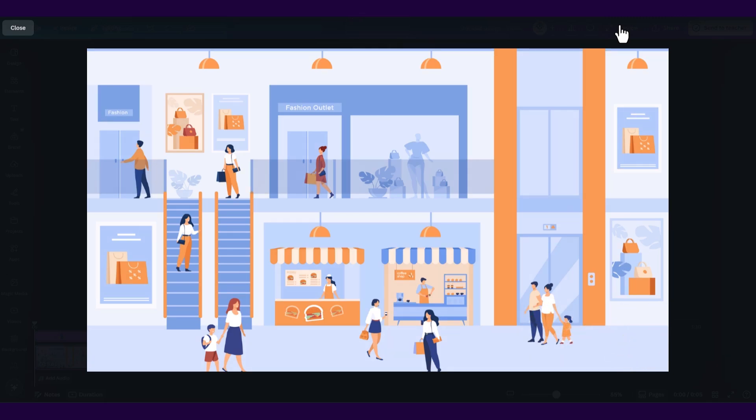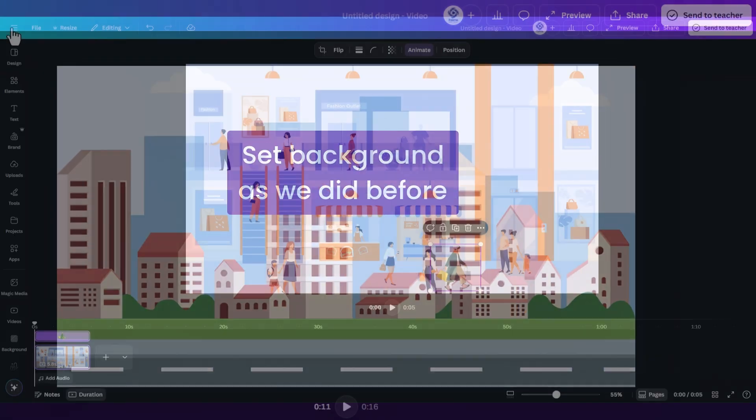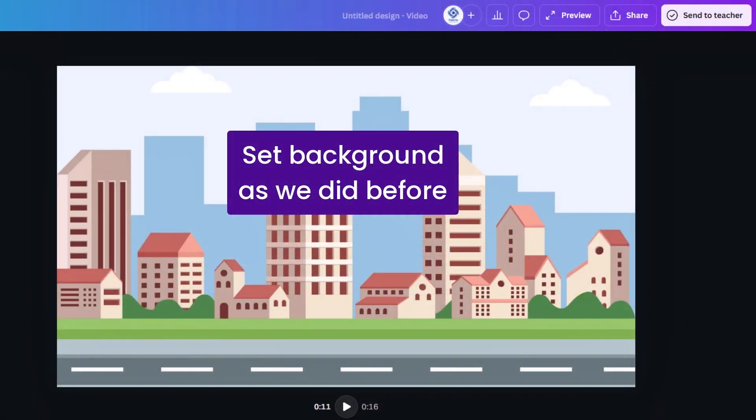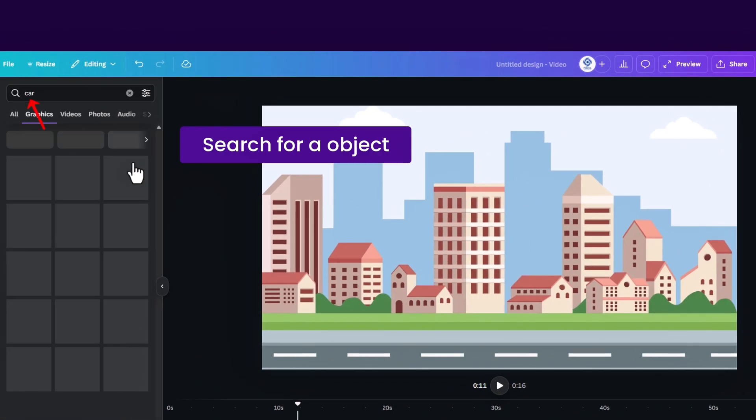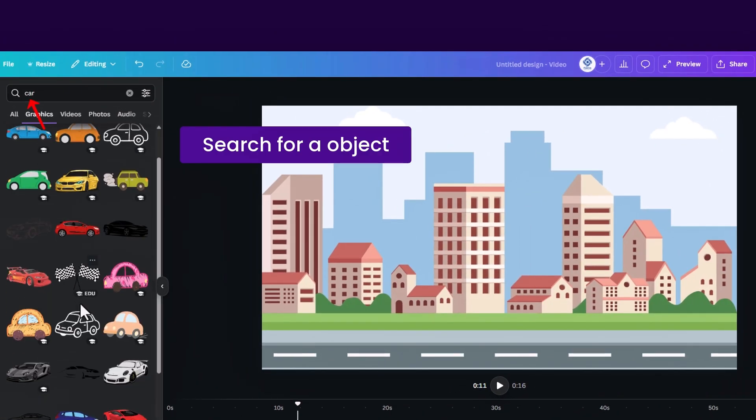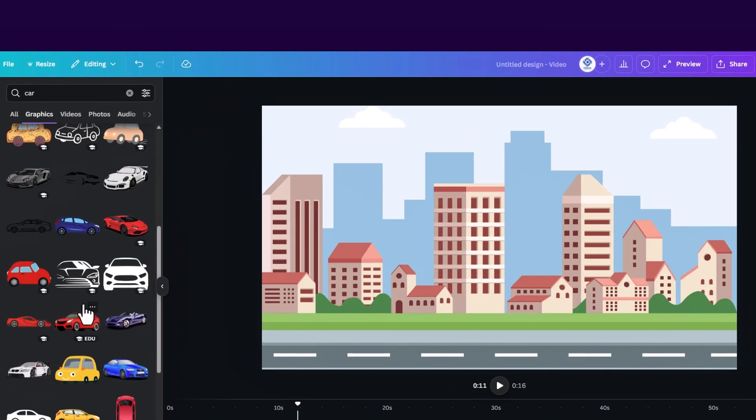There's another method to animate in Canva. So close this and set a background as you did before. I have here a street in the front and behind there are some houses. Let's search for a nice car inside the elements here.